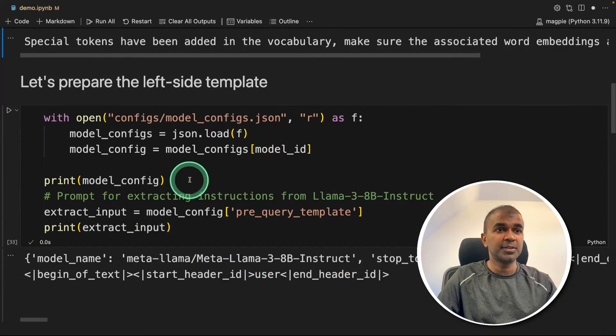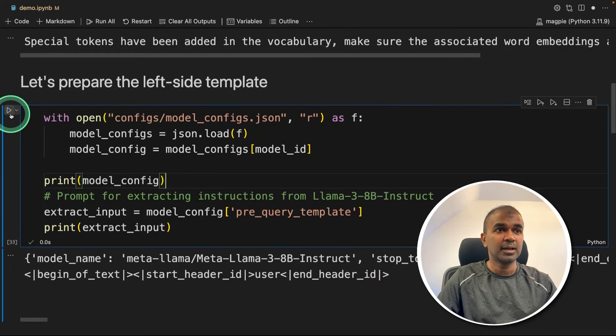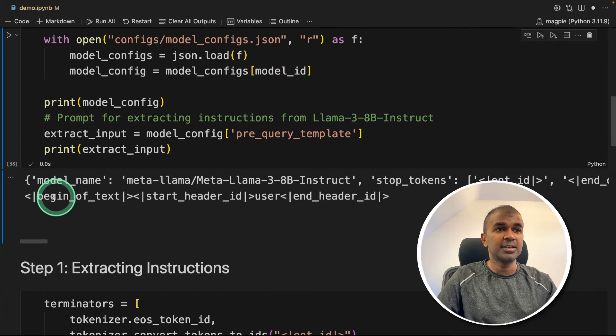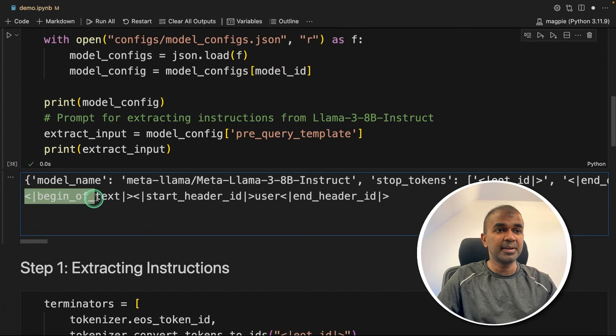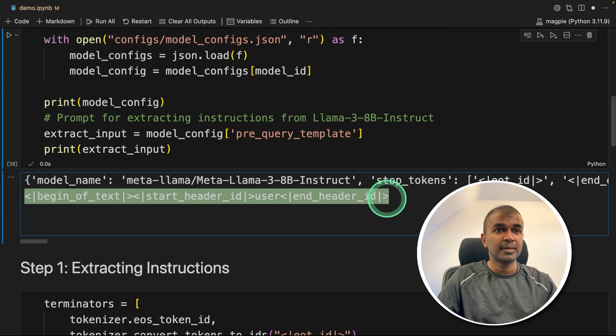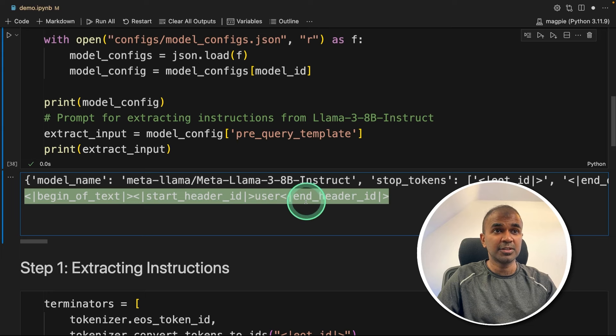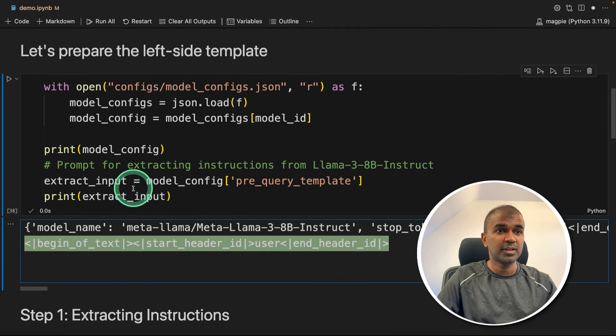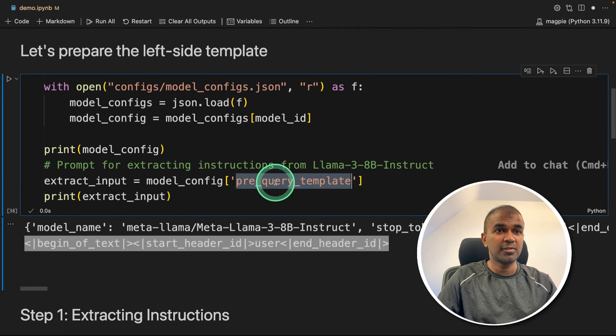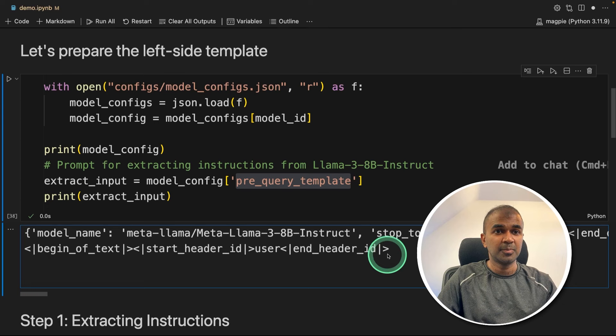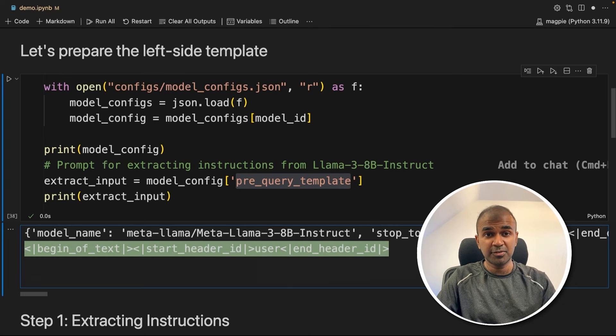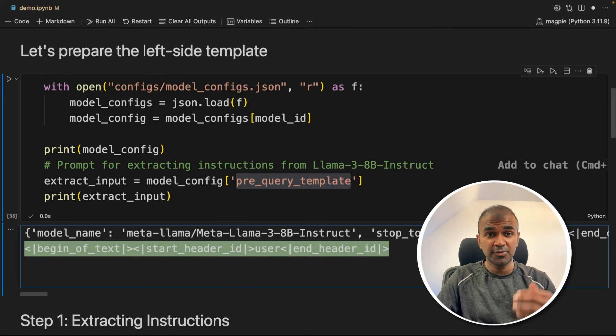Now let's go to the next block and click play. And here we can see this is the pre-query we are giving to the large language model from the model config. So pre-query template. So by just providing this pre-query template, we are able to generate a question.